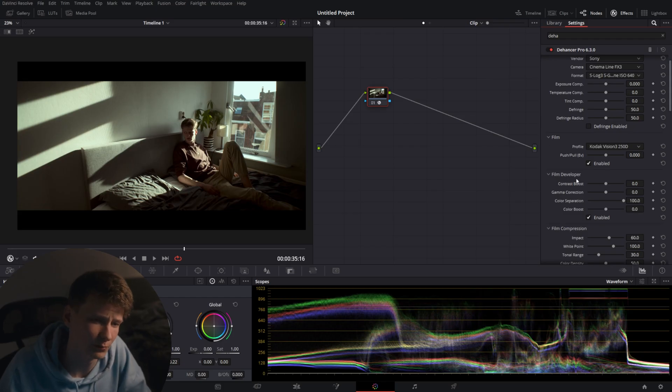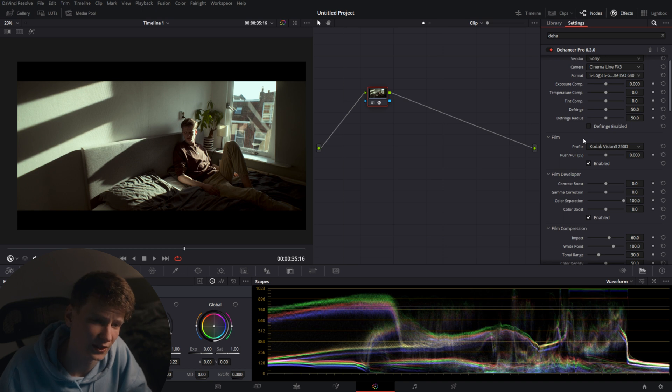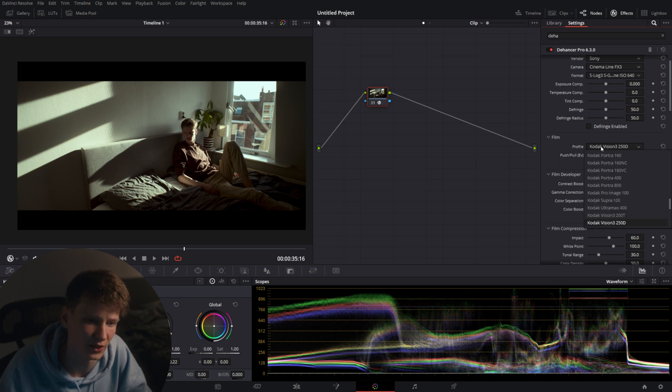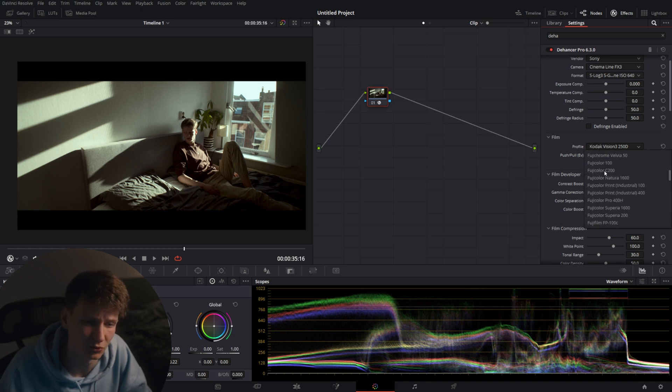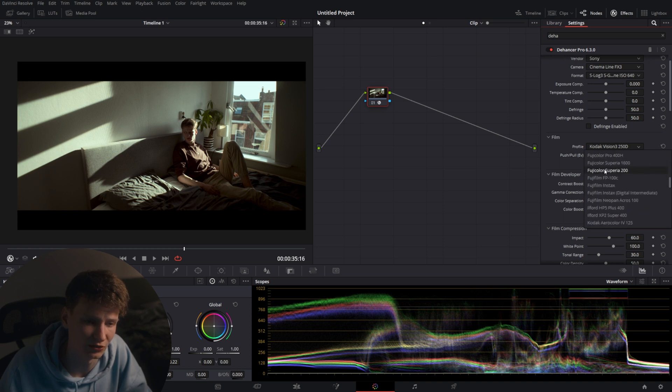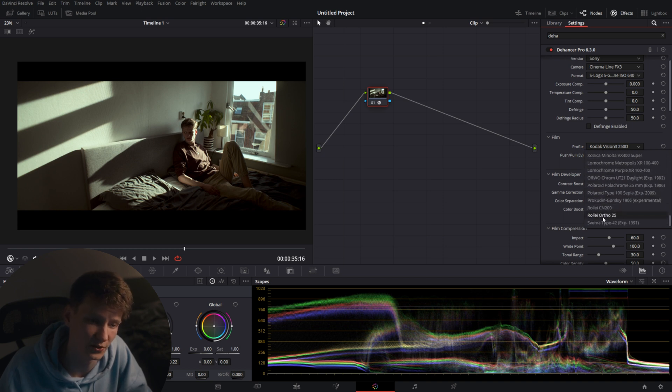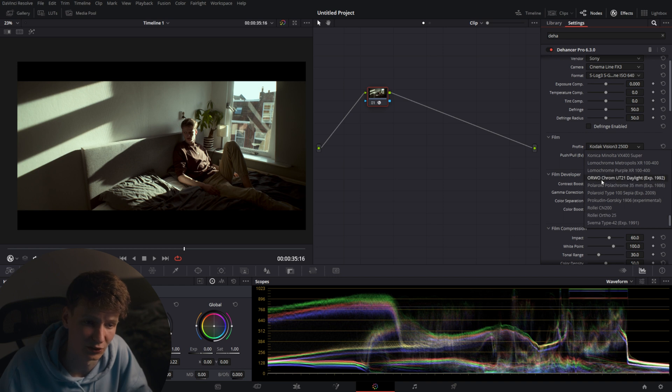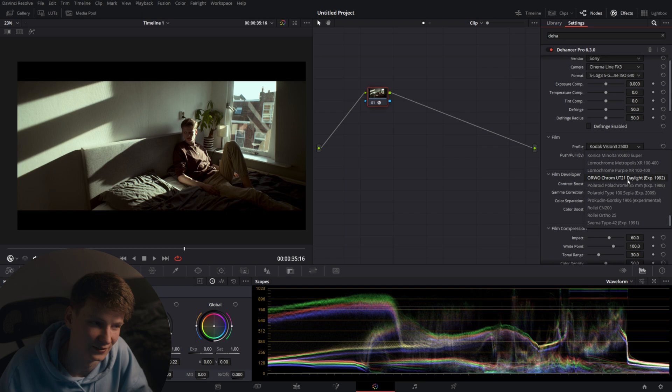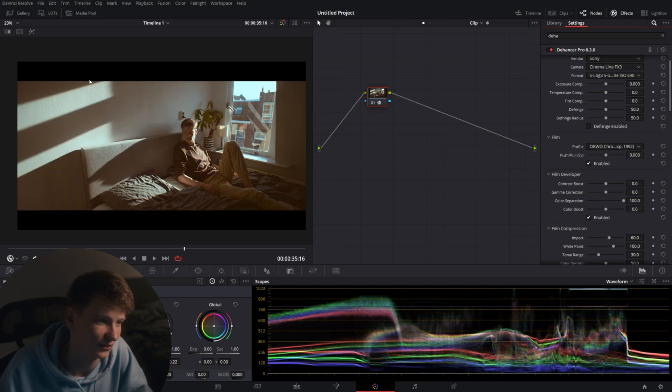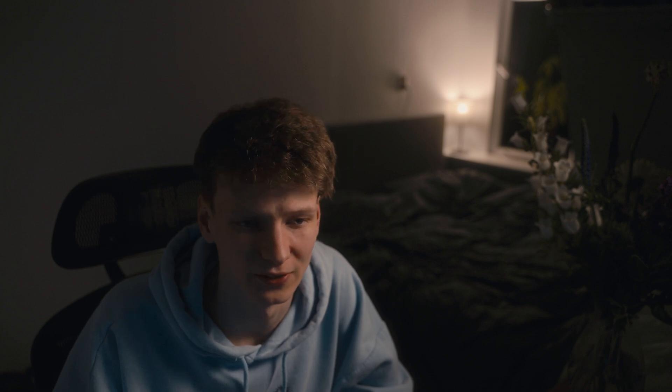So first thing you'll see after the input page is the film section. Here's where you'll select your favorite film type. And to be honest the selection is so enormous, there are so many films in here which I never heard of, like this one here, the Orwo Chrome Beauty Daylight something. You have all these crazy options to create unique looks, and that's a huge plus for me.